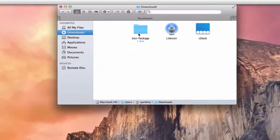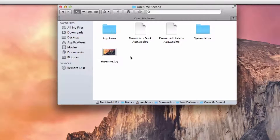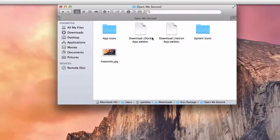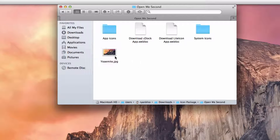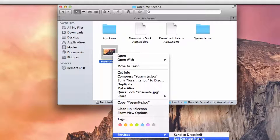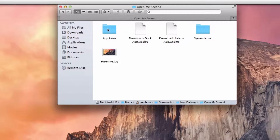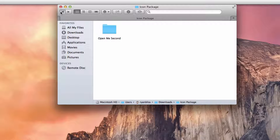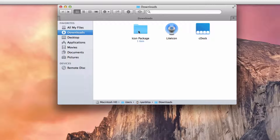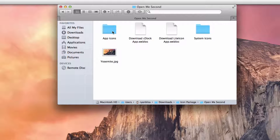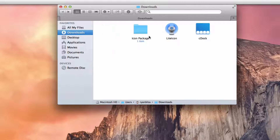What you want to do is go ahead and download this file right here — the link will be in the description. You're also going to download C-Dock and LightIcon. Your wallpaper is going to be in this folder, just right-click, go to Services, and set the desktop picture. Then you're going to download both of these, which is LightIcon and C-Dock, and then go ahead and open up LightIcon.